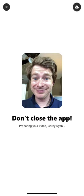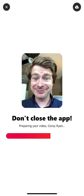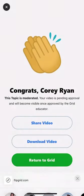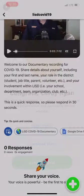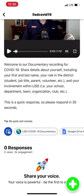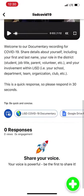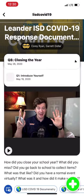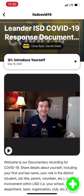It will say preparing your video — don't close the app. You'll see a progress bar moving. Once it's done, you're able to share your video on social media, download it so you have a copy on your phone, or it just shows up in your grid. The other questions are here and you can navigate and respond the same way you did to that first one.